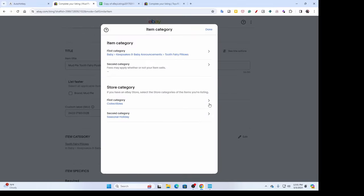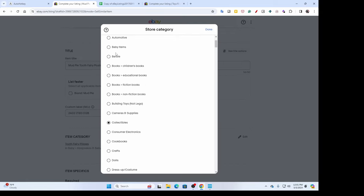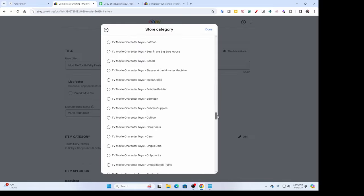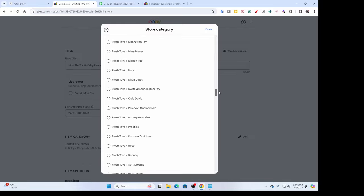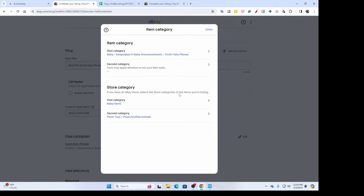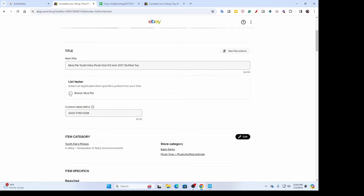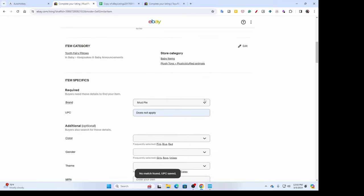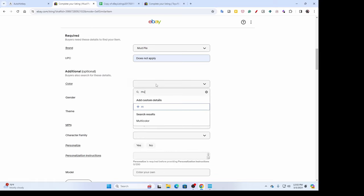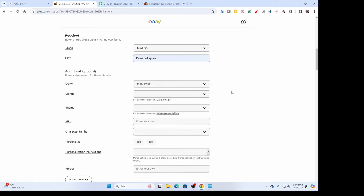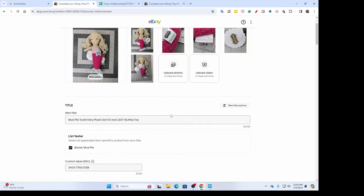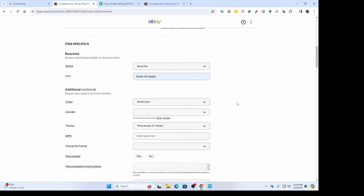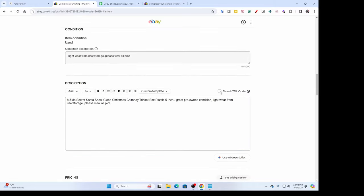For my store categories, I'll put it under 'baby' since that's what the category was, and for the second category I'll put it under 'general plush stuffed animals.' It's already giving me cues for things to change — I'll change the brand to Mud Pie, no UPC. For color I wasn't paying attention, I'll just say 'multi.' I'm going to leave a lot of that stuff — I don't fill in things that don't need to be filled in just to fill them in. I'll say 'princesses and fairies' for the theme.